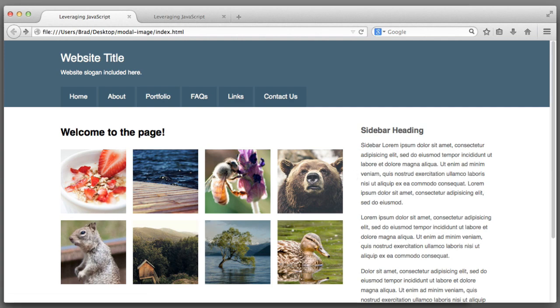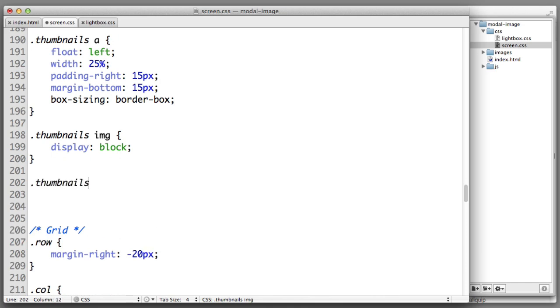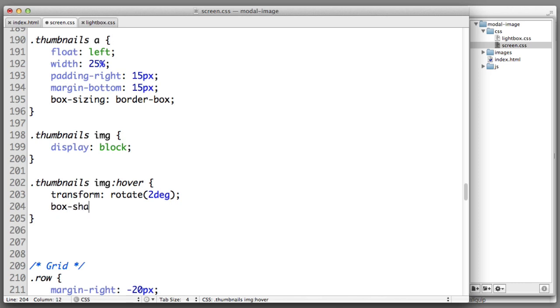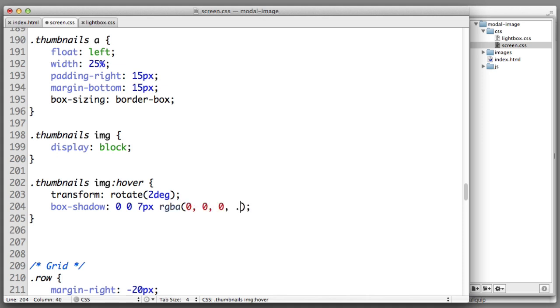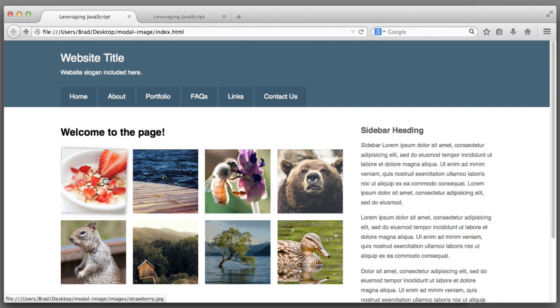Now all that remains is to add a fun hover effect for individual images. Let's hop over to our CSS. I will create a new rule thumbnails image hover. When an image is hovered over let's rotate it a tiny bit clockwise and let's also give it a shadow. So transform: rotate(2deg). Let's give it a shadow, box-shadow. I want the shadow to be visible on all four edges so I won't move horizontally or vertically but I will control the spread to be seven pixels and I will use a transparent black value. I like it.